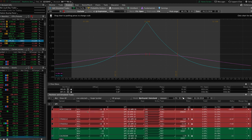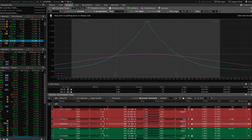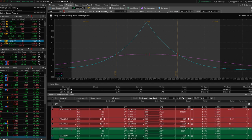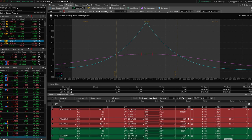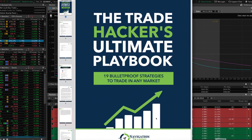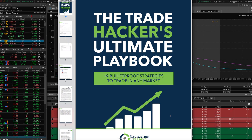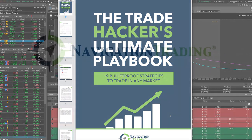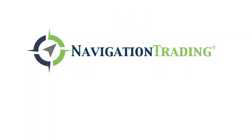Those are the top five income strategies we use to generate consistent income: the iron condor, the strangle, the straddle, the butterfly, and the calendar spread. If you'd like access to our ebook, The Trade Hacker's Ultimate Playbook, listing all 19 strategies, just click below for immediate access. I hope this was helpful — we'll see you next time.